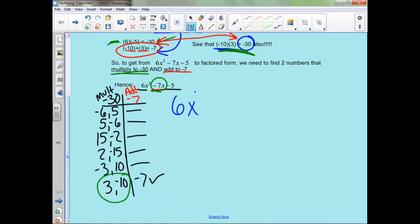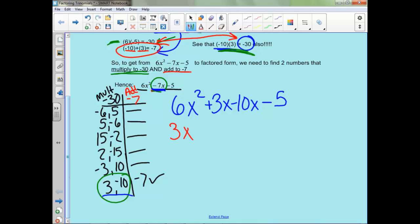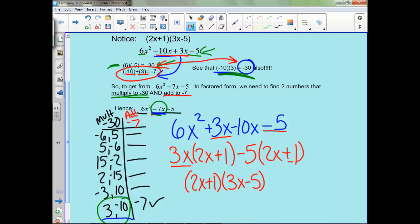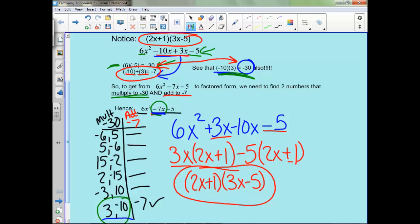So we'll rewrite: we get 6x squared, and now instead of negative 7x we're going to use these, so plus 3x minus 10x, and then we still have our minus 5. Now we're going to factor by grouping. In these first two we can factor out a 3x, leaving us with 2x plus 1, because 3x divided by 3x is 1. Then in these second two we can take out a negative 5, leaving 2x plus 1, because a negative divided by a negative is positive. So now we can factor out 2x plus 1 from both, and we're left with 3x minus 5. That is what we wanted: 2x plus 1 times 3x minus 5.